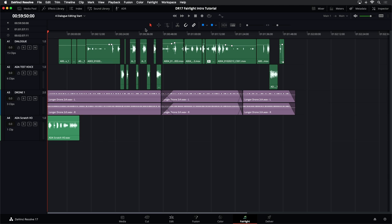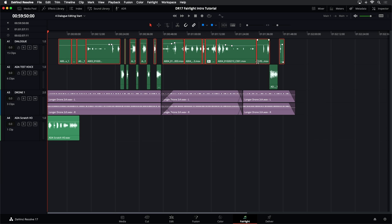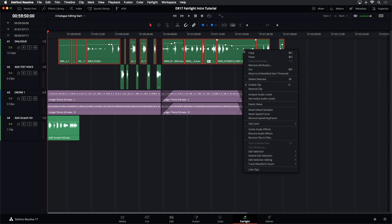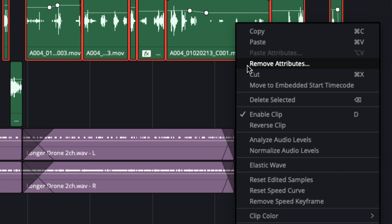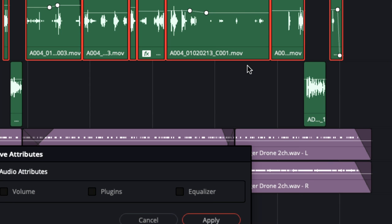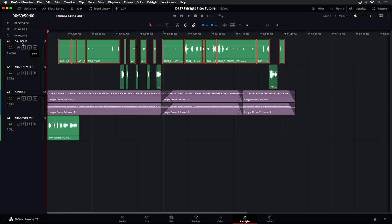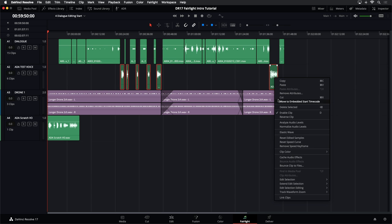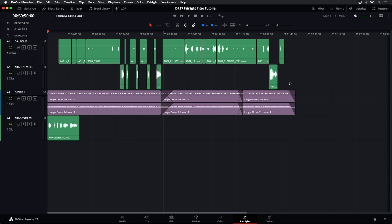To remove attributes: still using the arrow tool, click at the beginning and drag straight across all the way to the end to select all of the clips in that track. Then right-click and choose Remove Attributes. The Remove Attributes window lets you choose to remove volume, plug-ins, or EQ — I'm just going to remove everything by checking that box. Click Apply. Now all of these are back to whatever they originally were, starting from scratch.